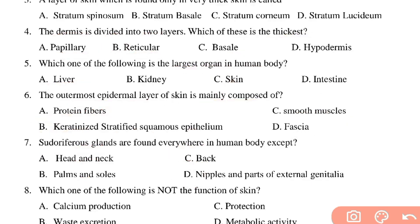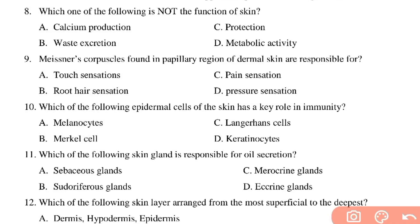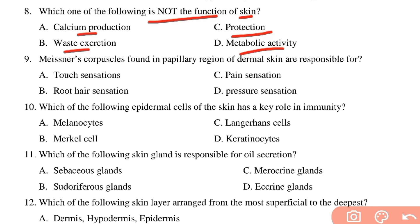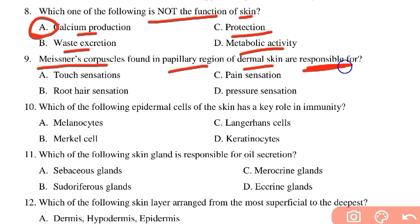Which of the following is NOT a function of the skin? The options include calcium production, waste production, protection, and metabolic activity including vitamin D synthesis. The skin is not directly involved in calcium production; that is more related to vitamin D synthesis facilitated by the skin.